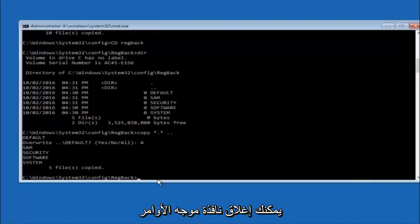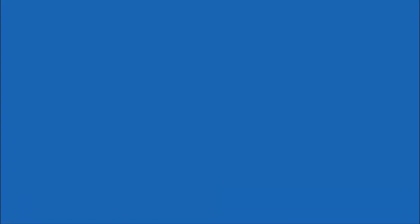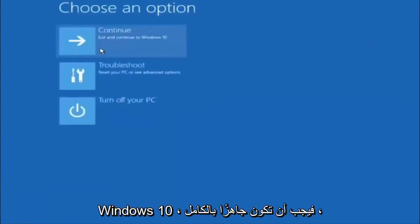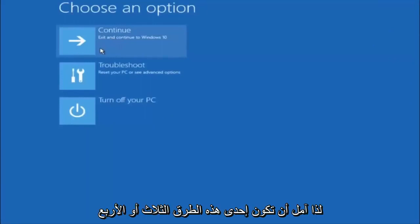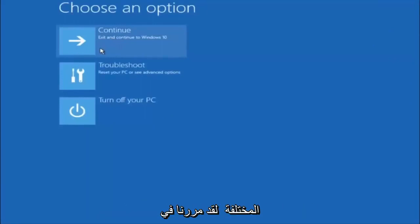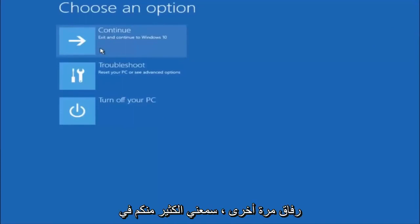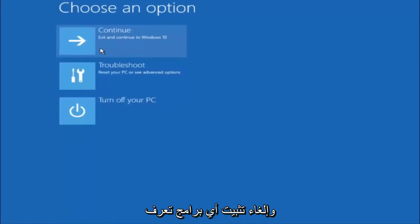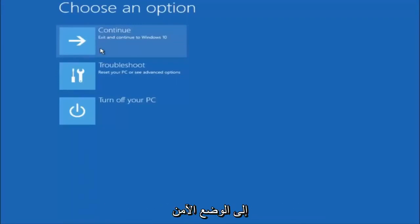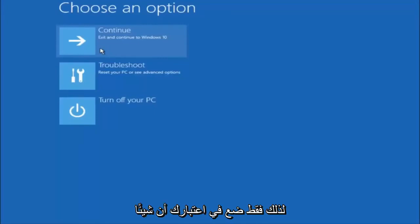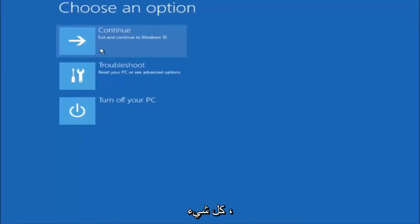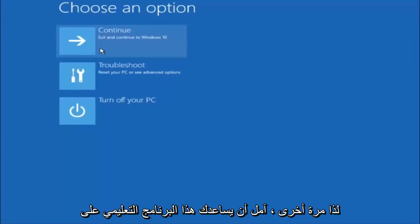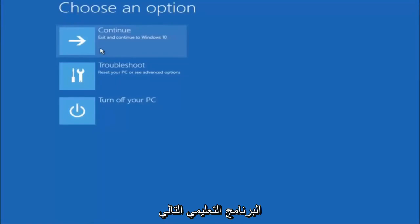At this point you should be good to go. You can close out of the command prompt window and continue to Windows. I hope one of these three or four different methods we went through in this tutorial helped you guys out. Try to go back into safe mode if possible and uninstall any programs you know might be conflicting with the Windows startup. Something very simple like that could be blocking up everything. I hope this tutorial helped you guys out and I will catch you in the next tutorial.